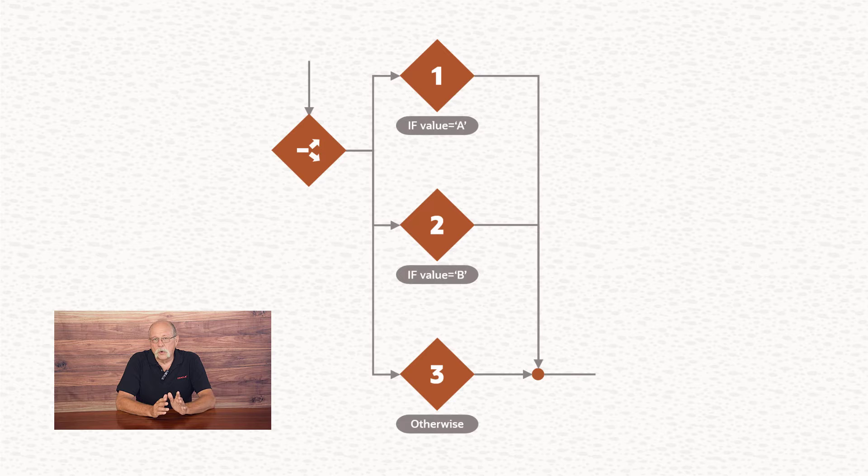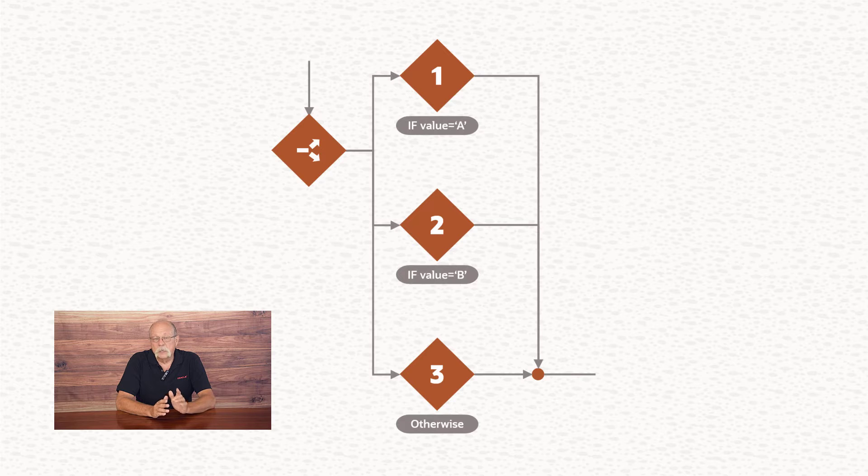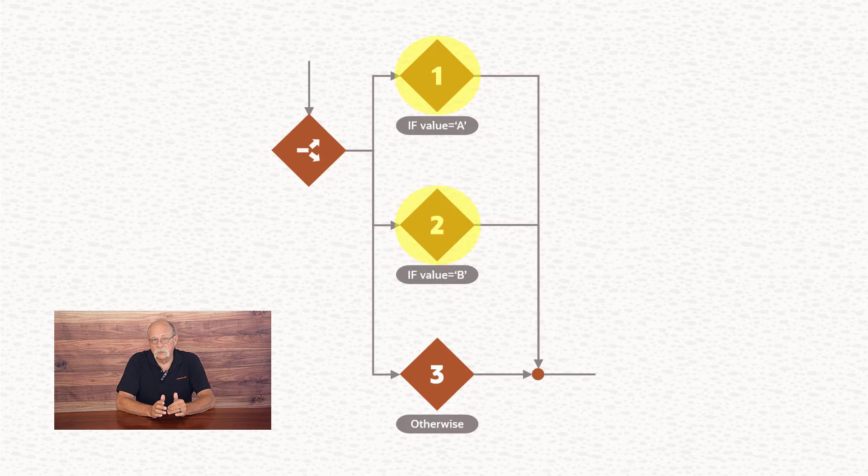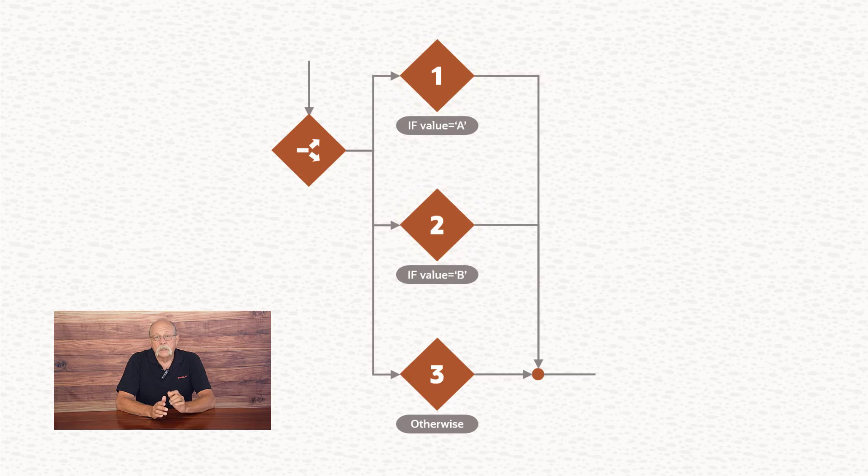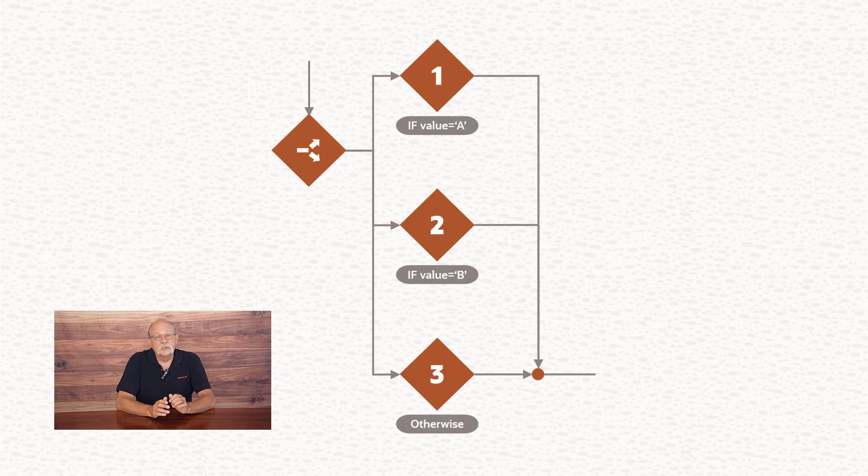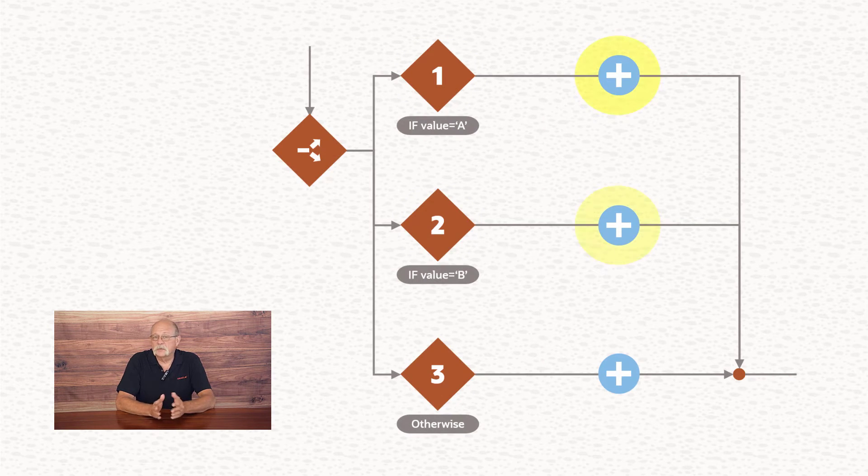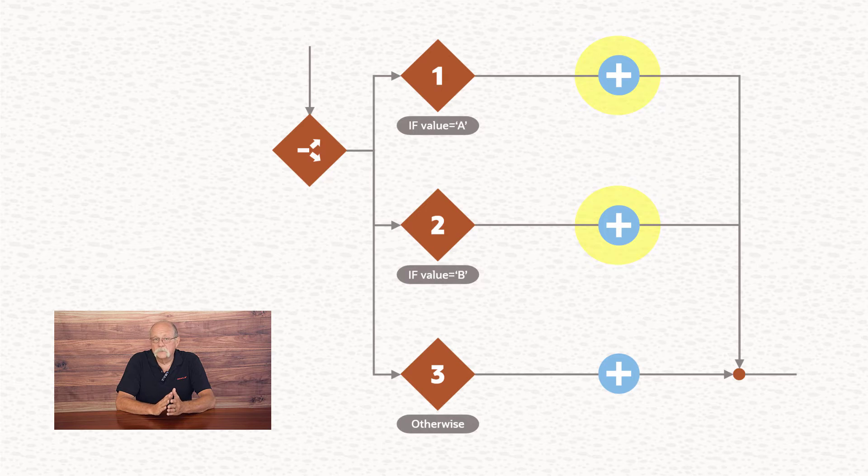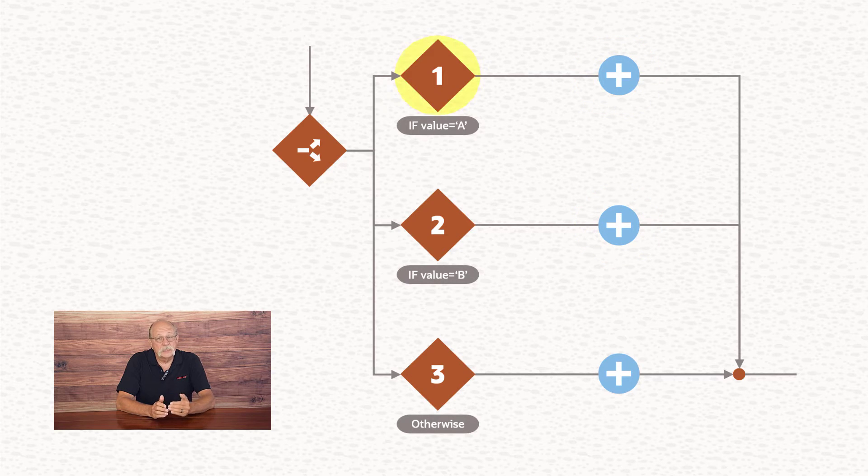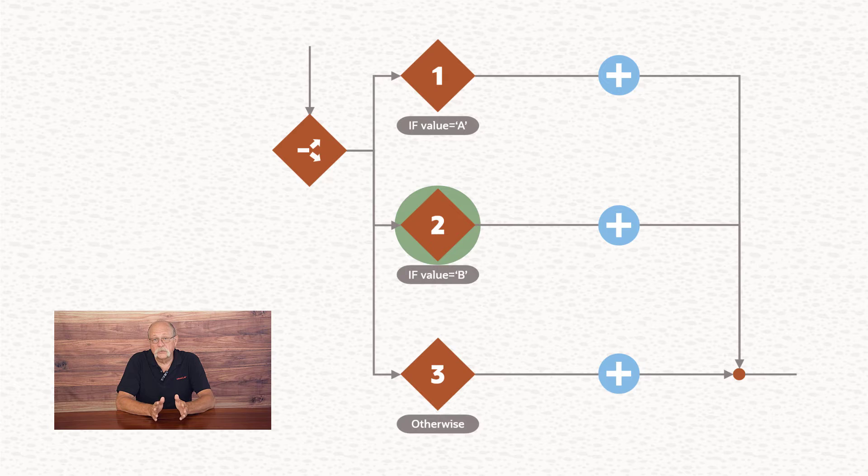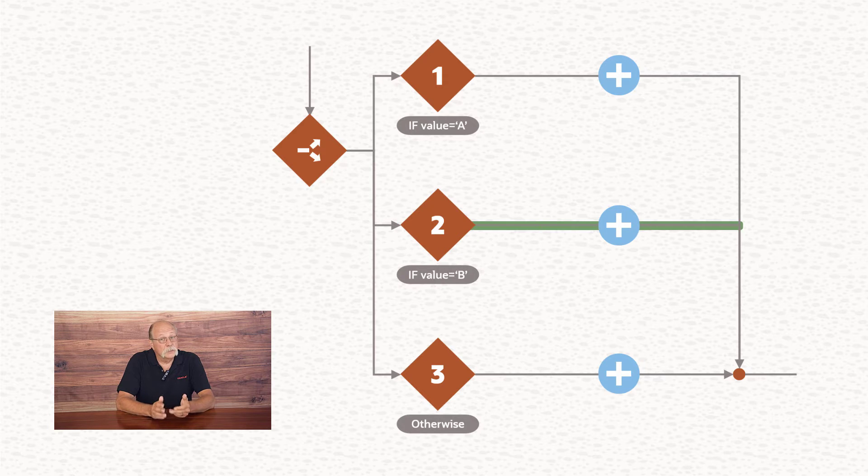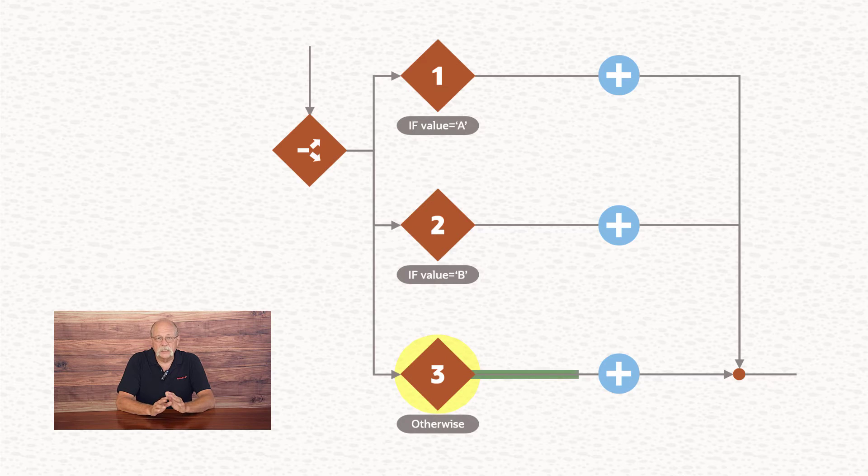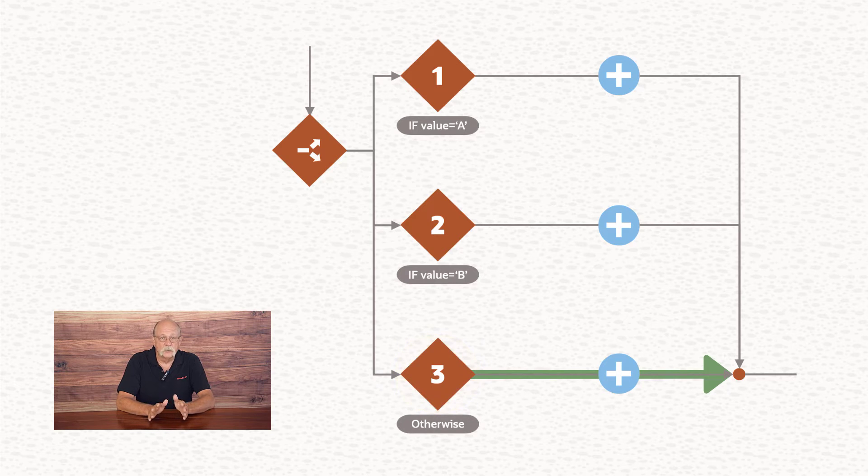That's the simplest form of a switch action, but a switch action can evaluate more than one condition. In that case, each condition tested will have its own branch with appropriate actions defined. The switch will evaluate the conditions one at a time until it encounters one that's true. Then, it'll execute that branch and exit. And if no conditions are true, it'll complete any actions that have been defined on the otherwise branch.